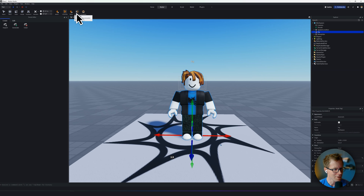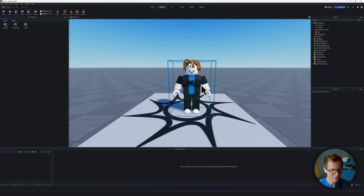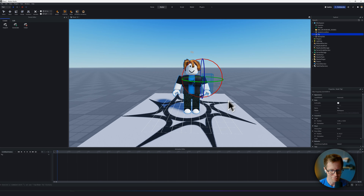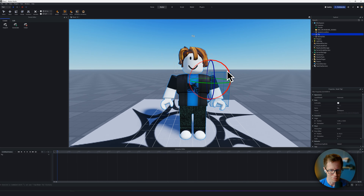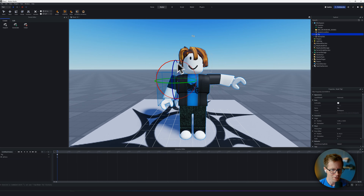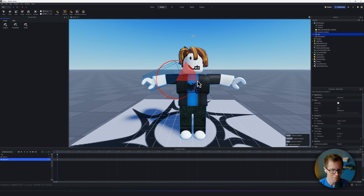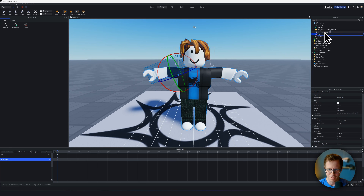Click on the Animation button right here, and now you'll be able to select different parts of the character. What I want to do is just take the arms and move them up into this T-Pose shape like that. It's perfect. Now that we're done...